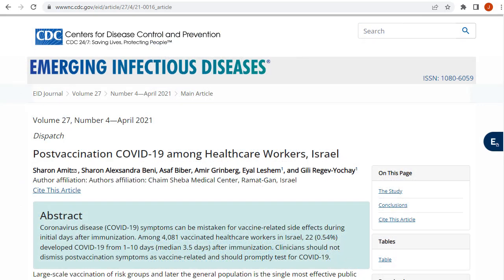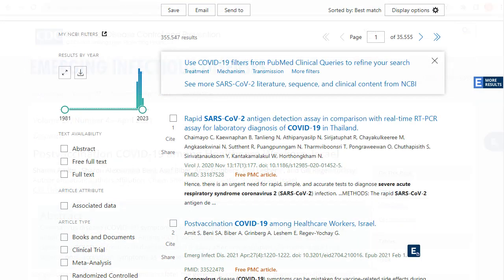EBSCOhost Passport checks to see if the user has access to linked articles, either in an EBSCOhost full text database, through a subscribed journal at the publisher's site, or through open access sources. It even honors the authentication preferences of the user's institution and adjusts the links accordingly.